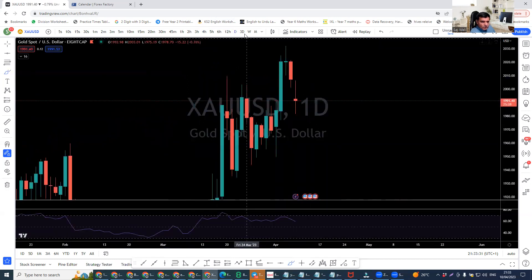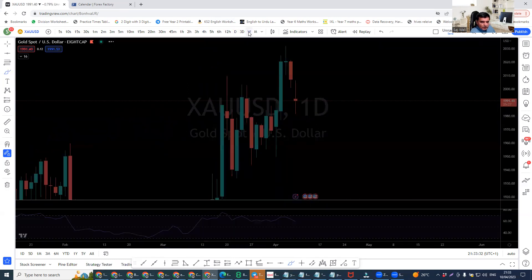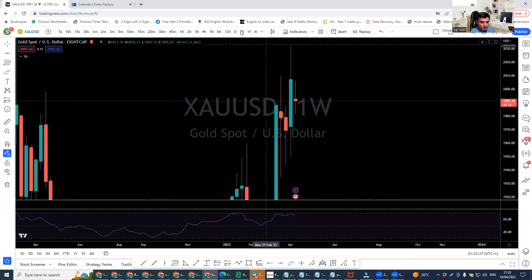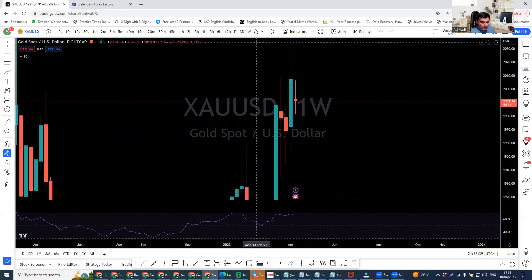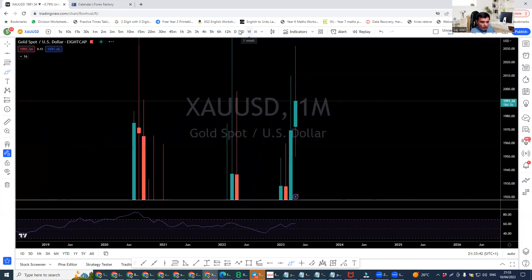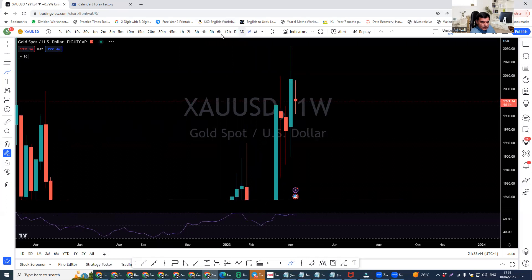This is the daily situation, and this is the weekly — we're still running the week, so this is the second day of the week. And on the monthly, the overall goal for gold is bullish.